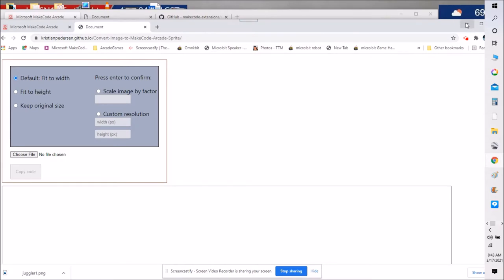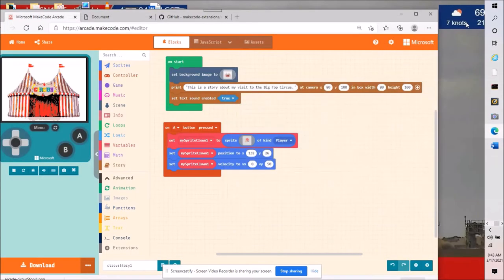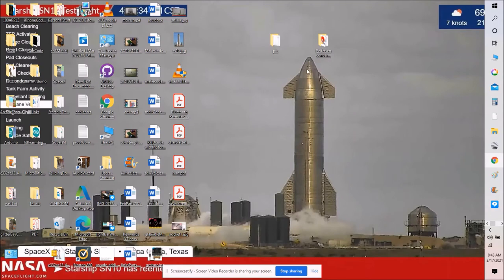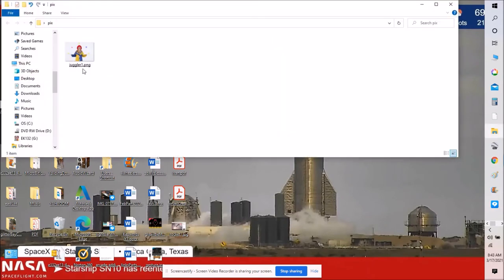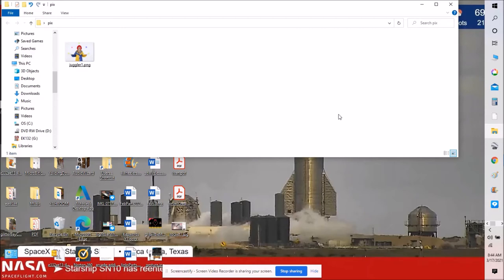I'm going to X out of this, minimize this, minimize this one. Here is my folder says pix. And there's the image and it's a dot png which is what I need for my Kristen Pedersen conversion.